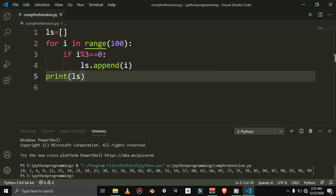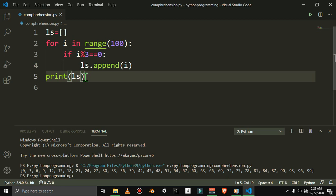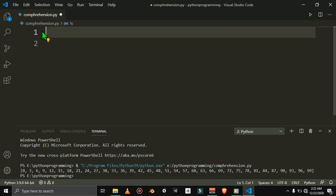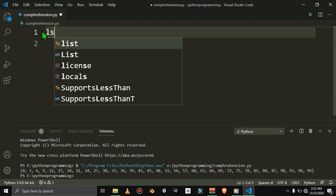The output is: 0, 3, 6, 9, 12, 99. But guys, don't you think we have 4 lines? If we have 4 lines, how can we write that in one line? That is the comprehension!